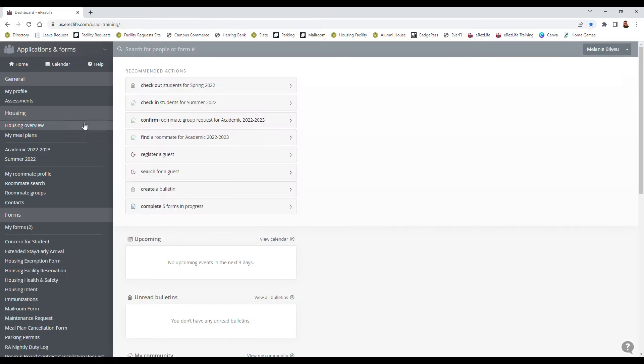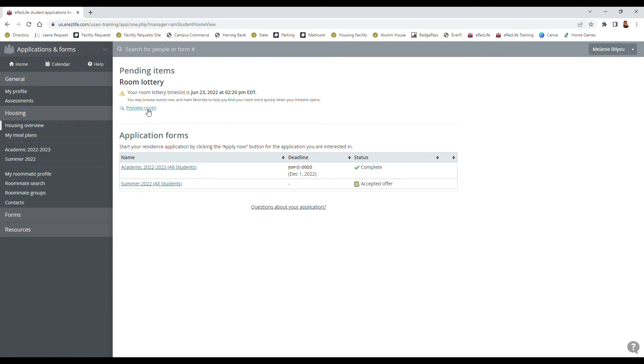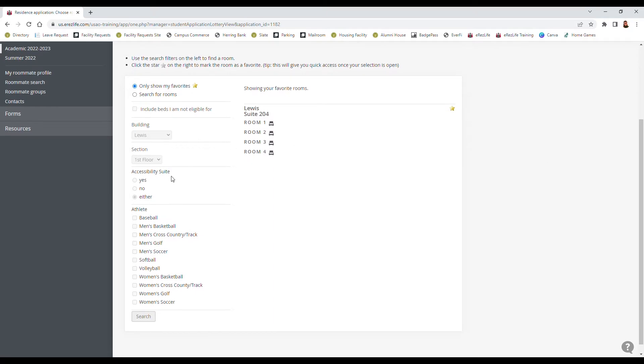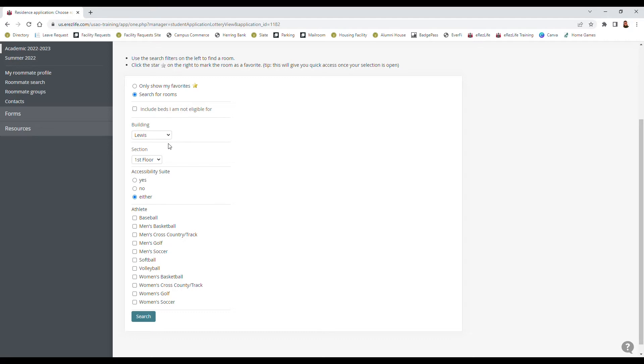But once it comes time to actually preview the rooms you'll go to Housing Overview and then you'll have the option to preview rooms. So you can look for different rooms depending on what you're looking for. You can search for the different buildings, so for Lawson Courts which are our apartments we've got three different buildings here, and then Robertson and Sparks are just going to be the one dormitory buildings. You can search by floors and then also by accessibility and select a room from there as well.